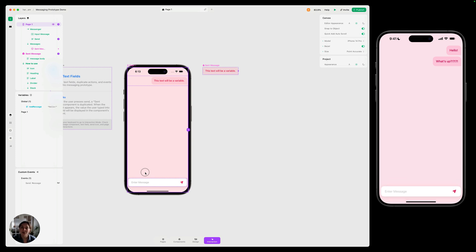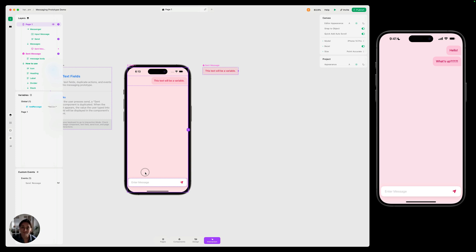And that's how you'll create a messaging prototype in Play. There's so much more you can do to customize it further. And we'll actually be creating a video soon on how you can create a back and forth AI chatbot using OpenAI. So look out for that video coming soon. Thanks so much for watching this video, and I'll see you next time.